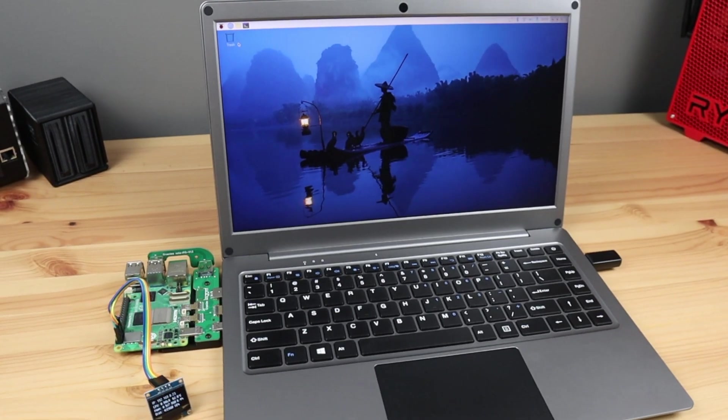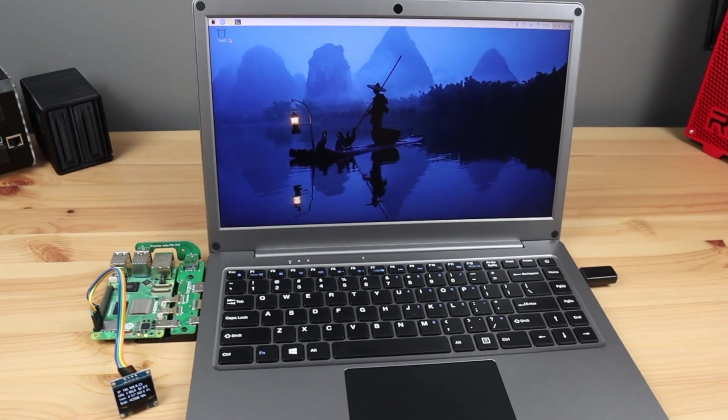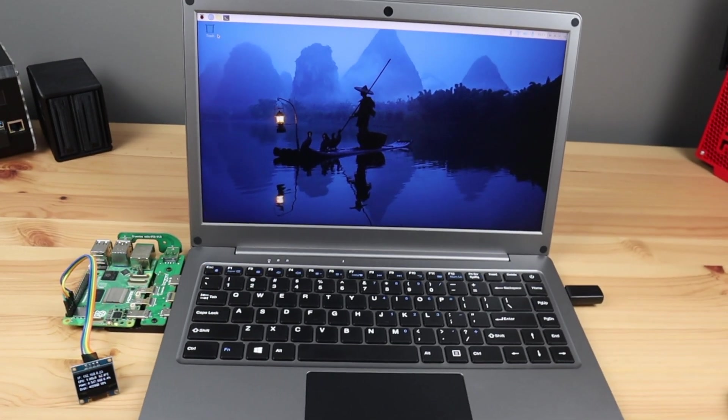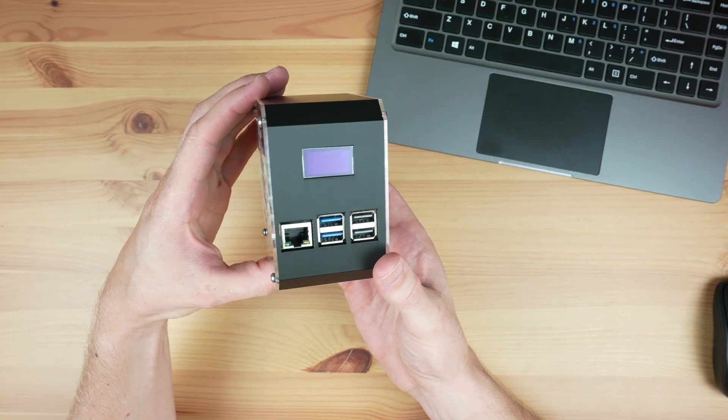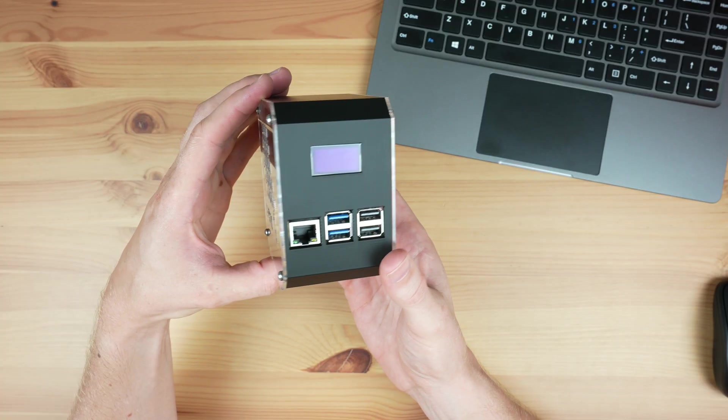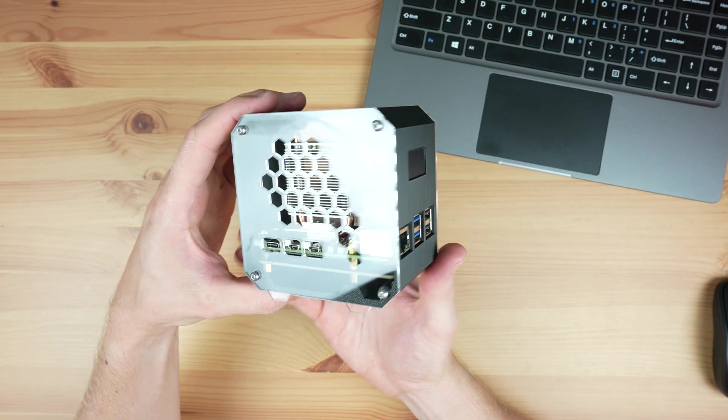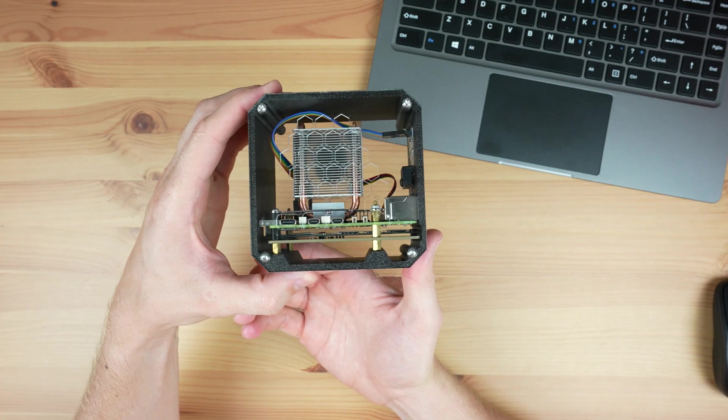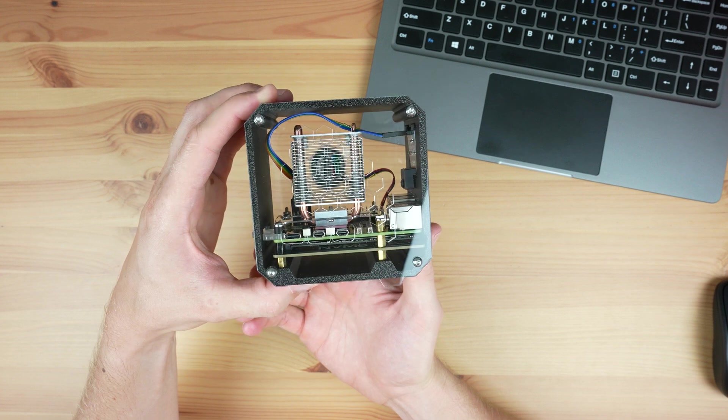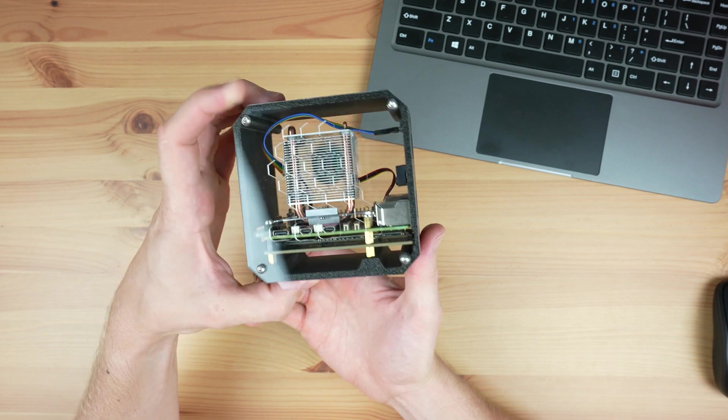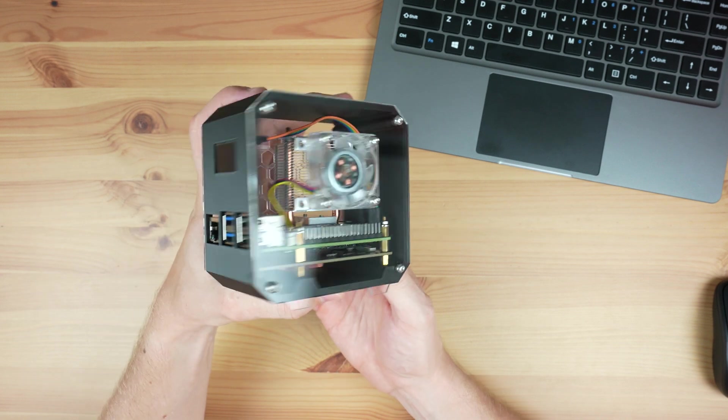You should now have a working OLED stats display that starts up automatically each time your Pi boots up. You can go ahead and install it into your case if you haven't done so already. My favorite case at the moment is my NVMe case. This accommodates a Pimoroni or Pineboards hat drive NVMe hat, and an ice tower cooler for cooling.